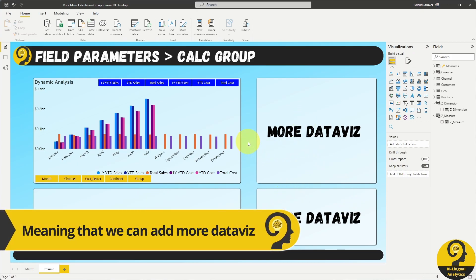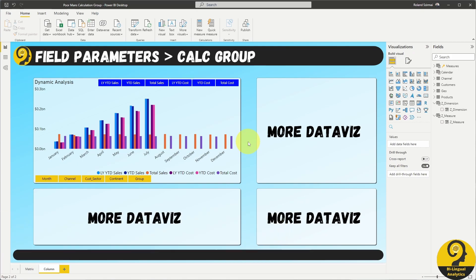I would strongly encourage you to try to think outside of the box when it comes to the data visualization. Tables and matrices are great, but there is so much more to explore.